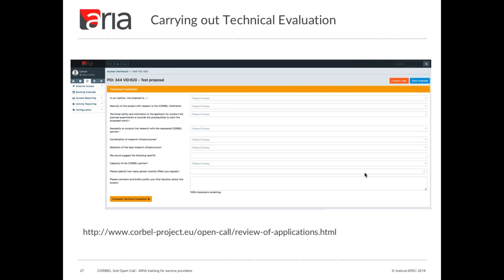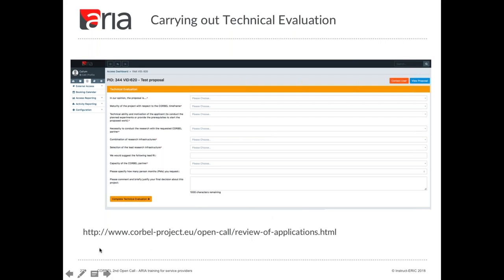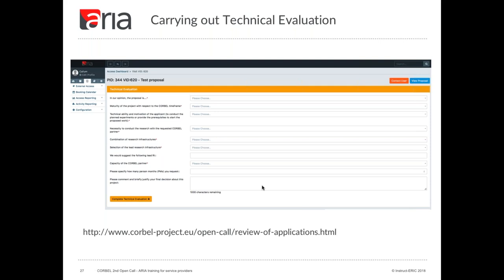Clicking that link will take you to the access detail page — a really critical page for visit management with a number of steps. Right now you can see the technical evaluation form with the options previously discussed. The CORBEL guidelines for technical evaluation can be downloaded from the CORBEL project website; there's a link included if you want to review additional information on each field. There are also two extra action buttons in the top right: an orange button that generates a message to the user, and a blue button that displays the proposal so you can review the application. If you don't think the visit is suitable, please don't cancel the visit — indicate the proposal isn't viable within the form and the moderator will take action.